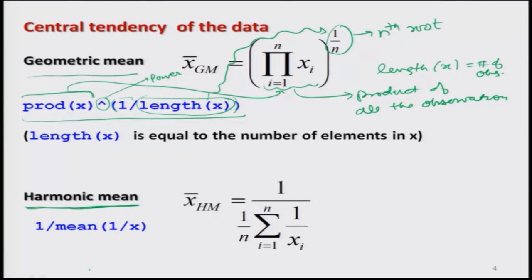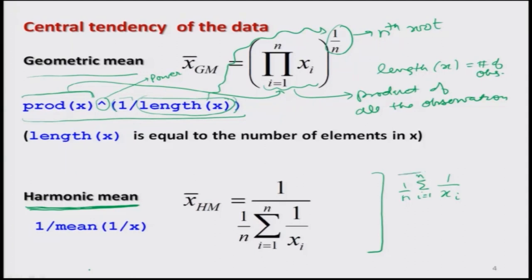The harmonic mean is computed by first finding the inverse of each observation, taking their mean, and then finding the inverse of that result. There is no direct function in R for harmonic mean either. It can be computed simply as: 1/mean(1/X). This is how one can compute the harmonic mean in R software.